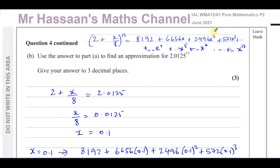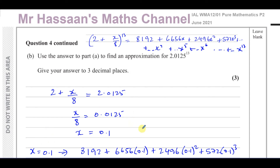That concludes question number 4 from the June 2021 International A-Level EdExcel Pure Mathematics P2 paper. Other questions from this paper can be found in the playlist shown on screen. To find questions on binomial expansion from P2, click the playlist in this region. To subscribe to the channel, click the link shown, and there's also a video explaining how to navigate the channel efficiently. Thank you for watching and see you soon.